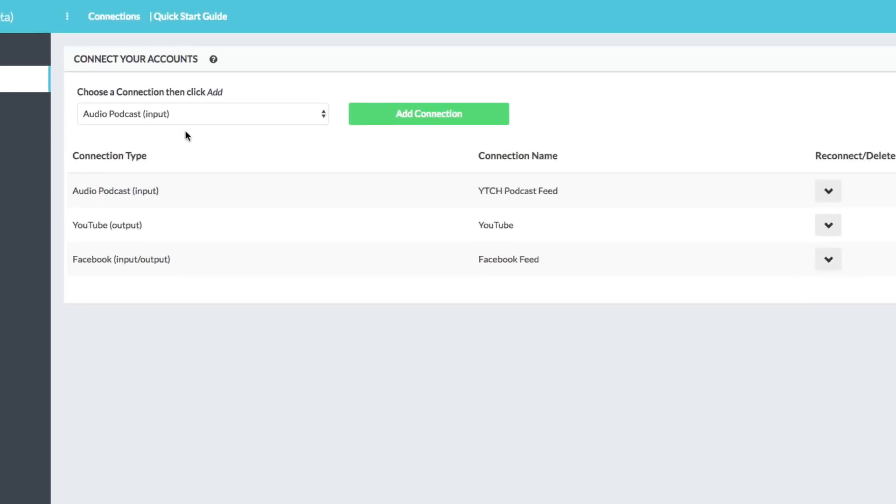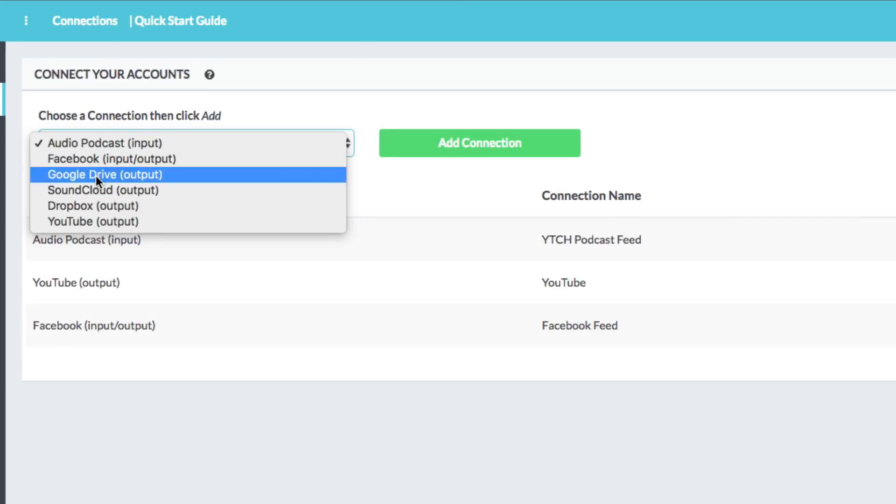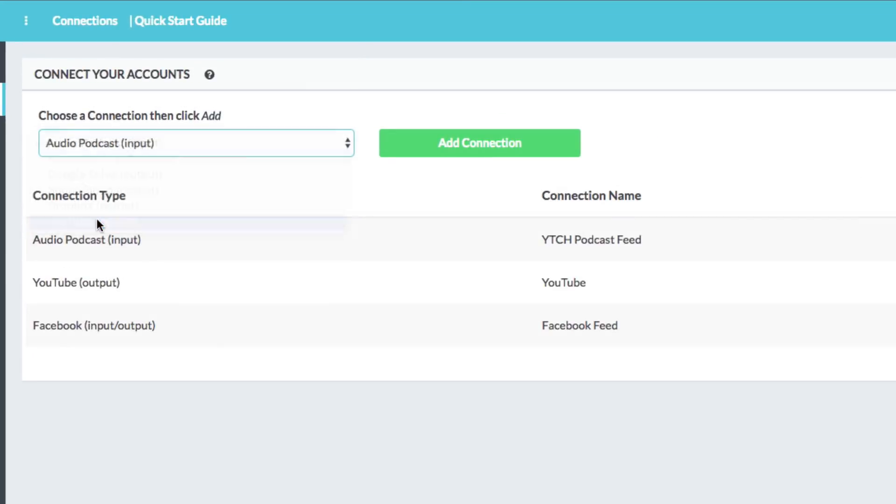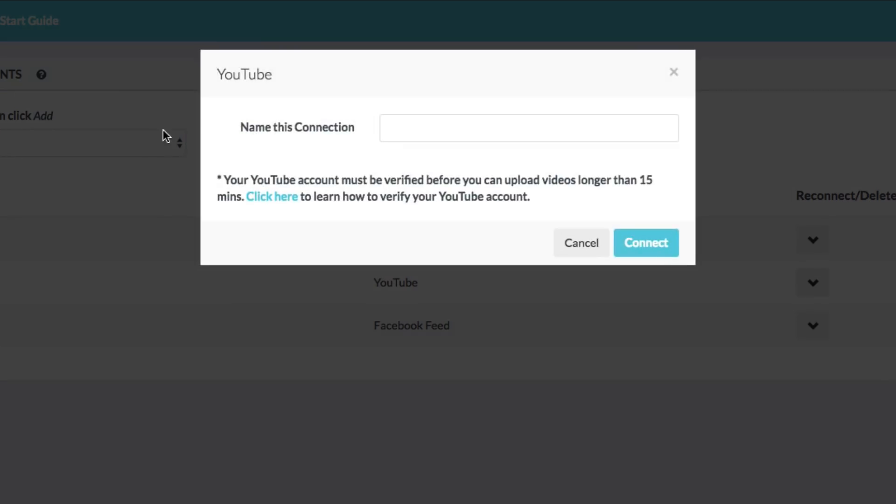Now when you're ready to add your YouTube channel, hit the dropdown menu, go down here to YouTube or Facebook, whichever one you're wanting to do, click add connection. Then it's basically going to say name the connection. So go ahead and name it YouTube channel, whatever you want to name it. And then basically you'll hit connect.